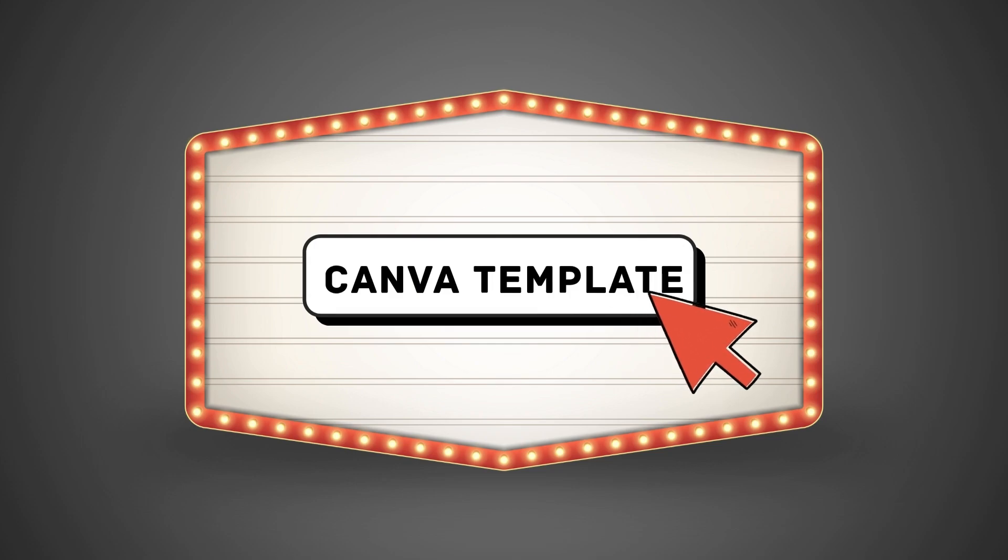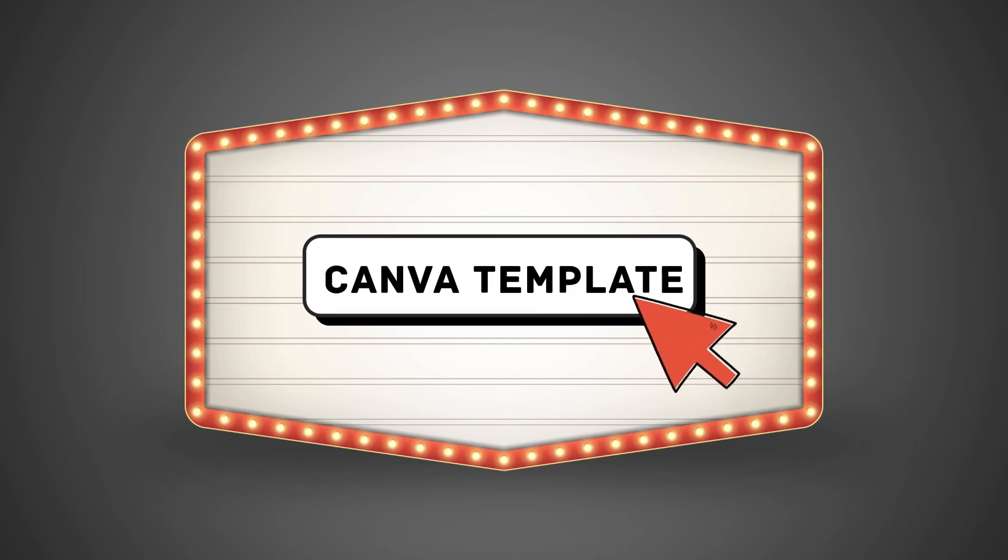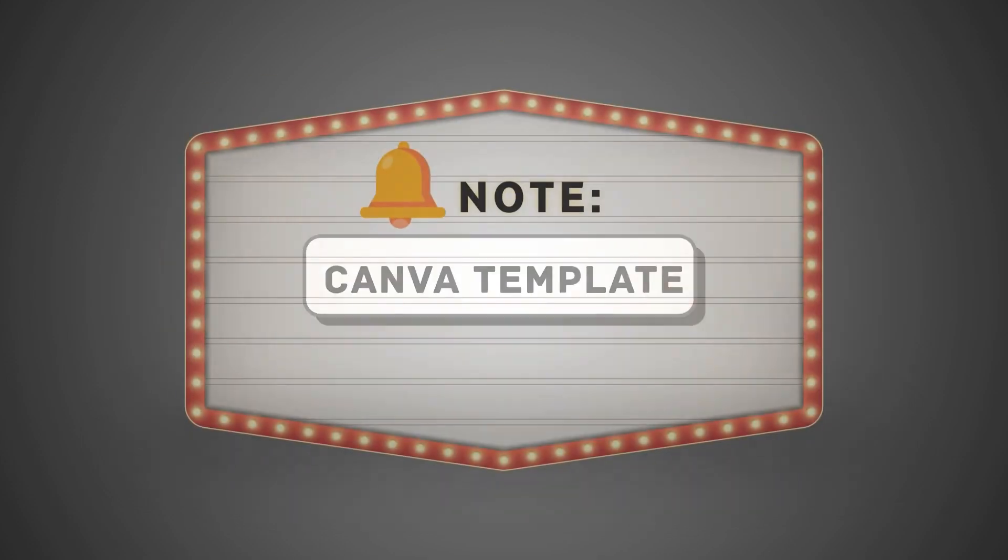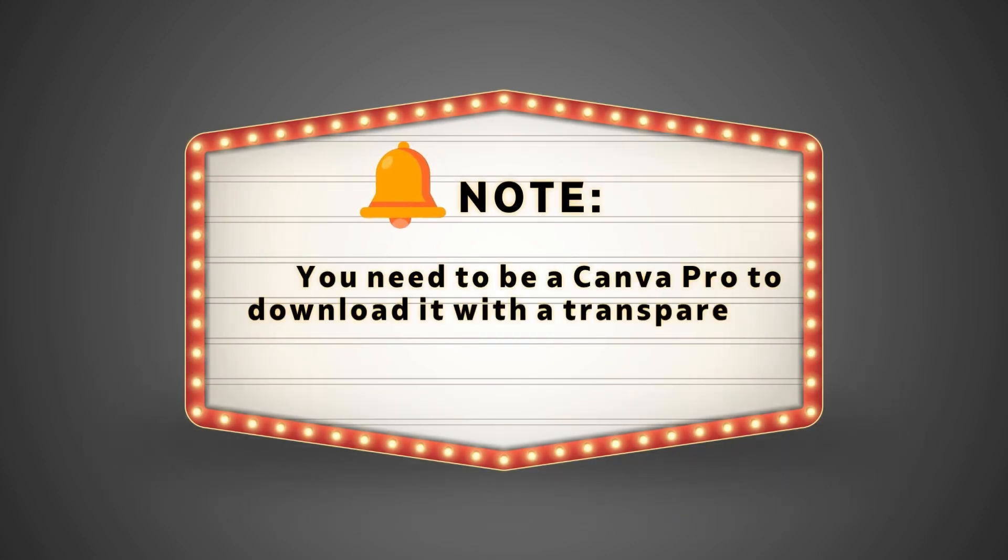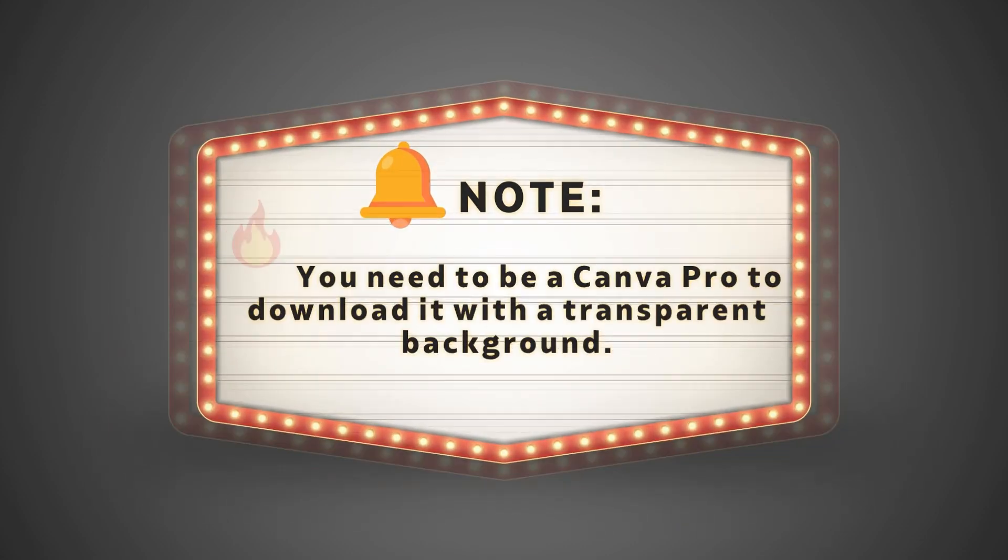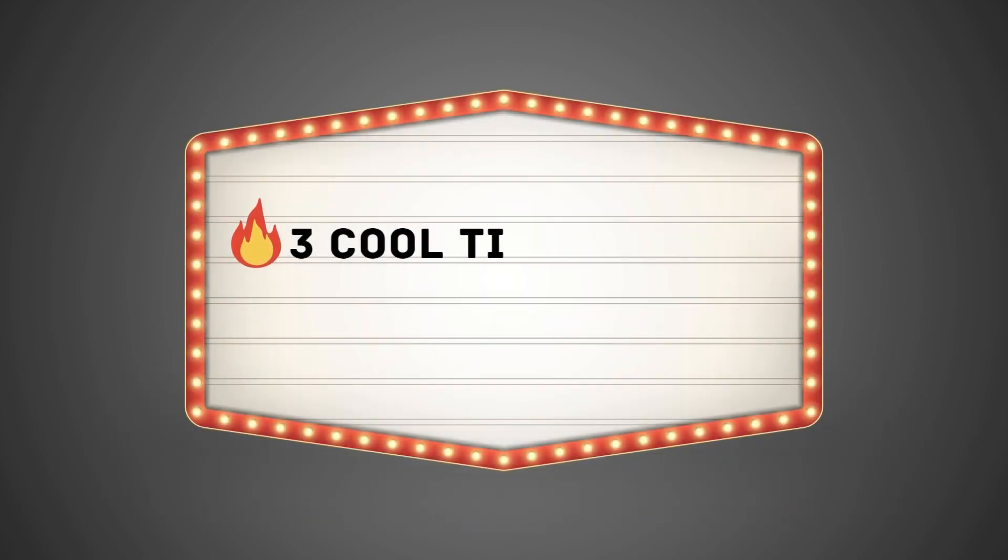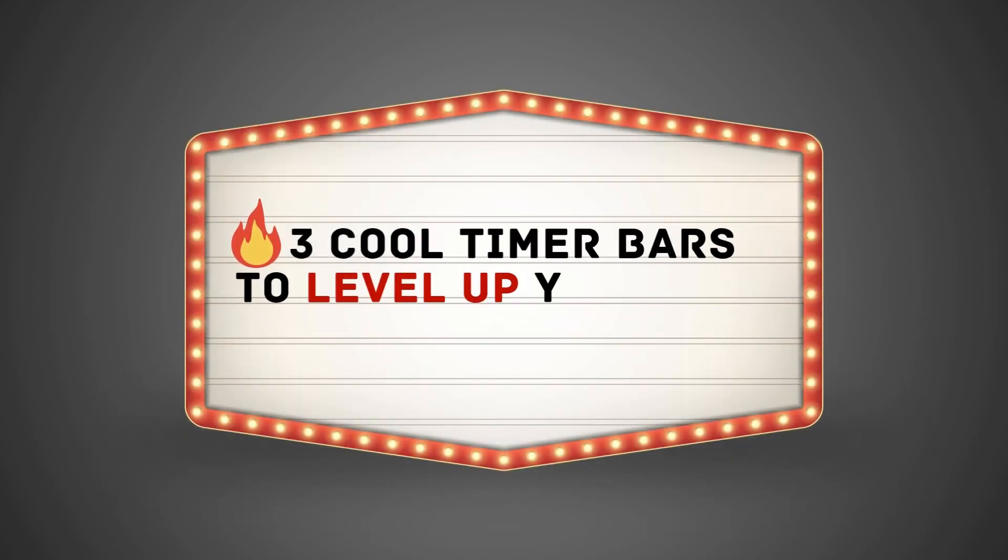Tap the link in the description to grab the Canva template and make it your own. You need to be a Canva pro to download it with a transparent background. Stick around till the end. We've got three cool timer bars that'll totally level up your quiz.